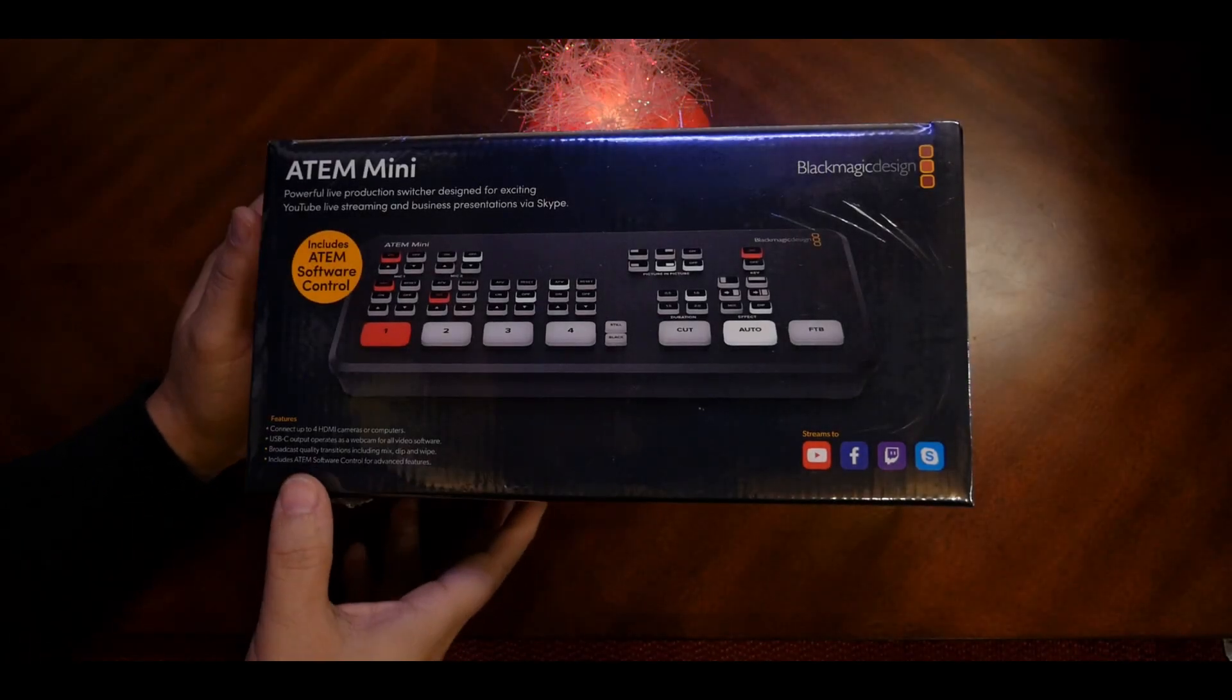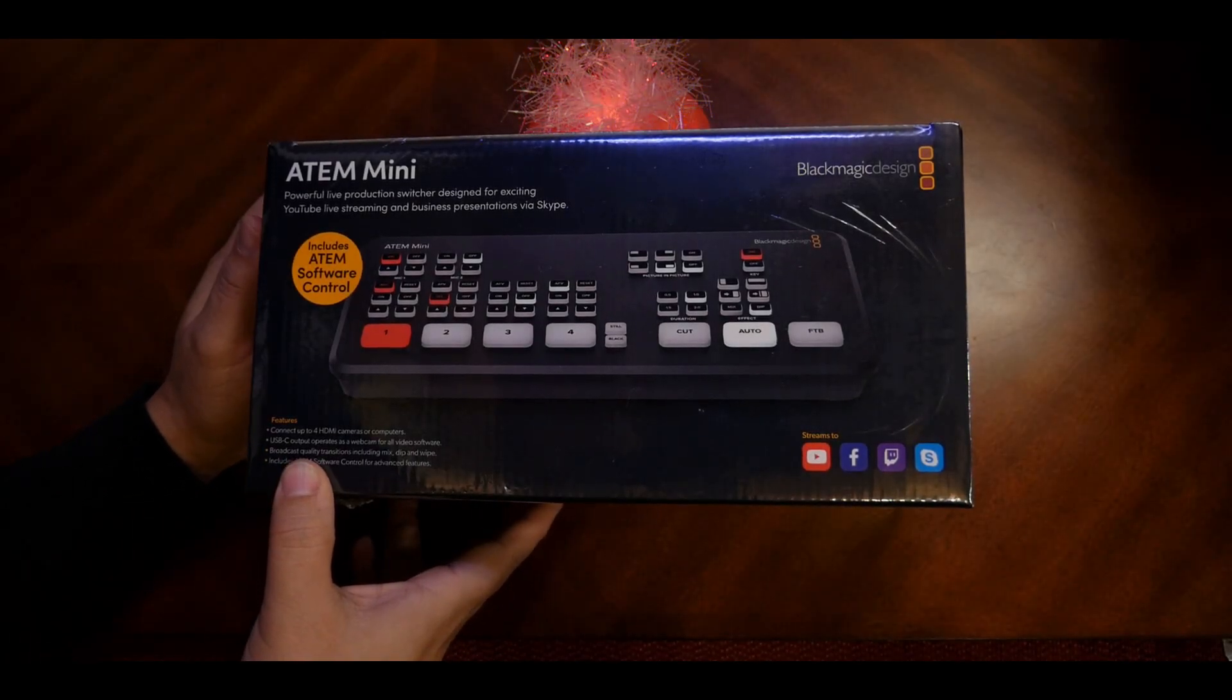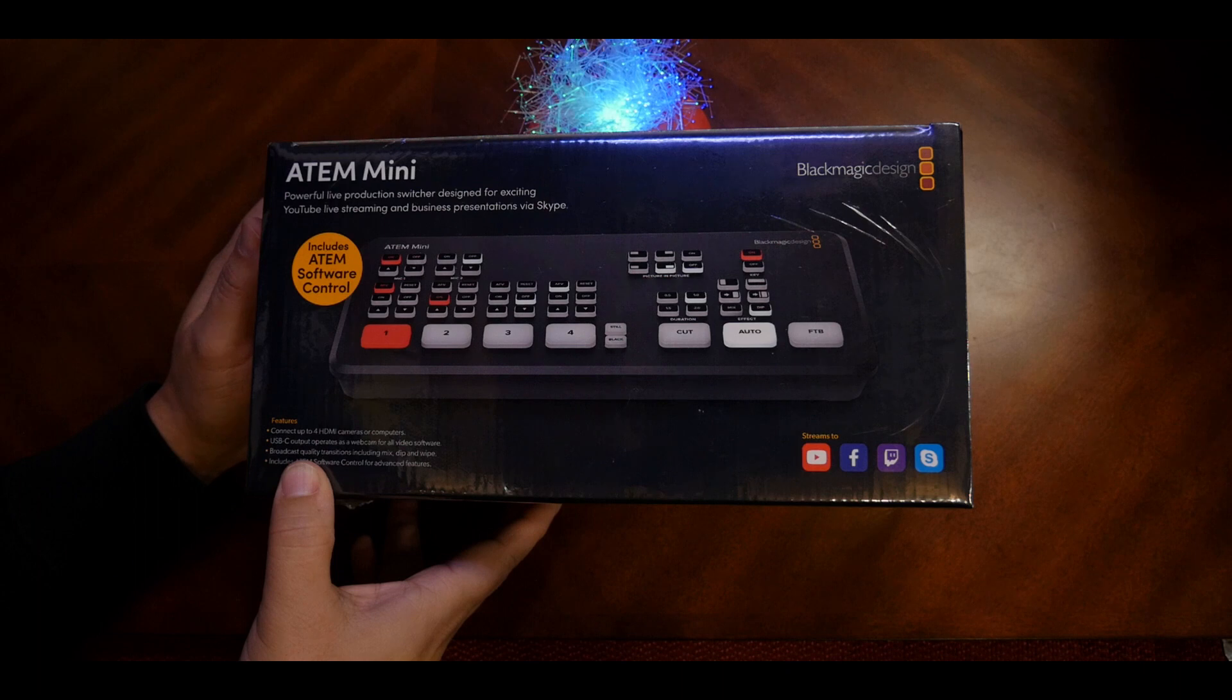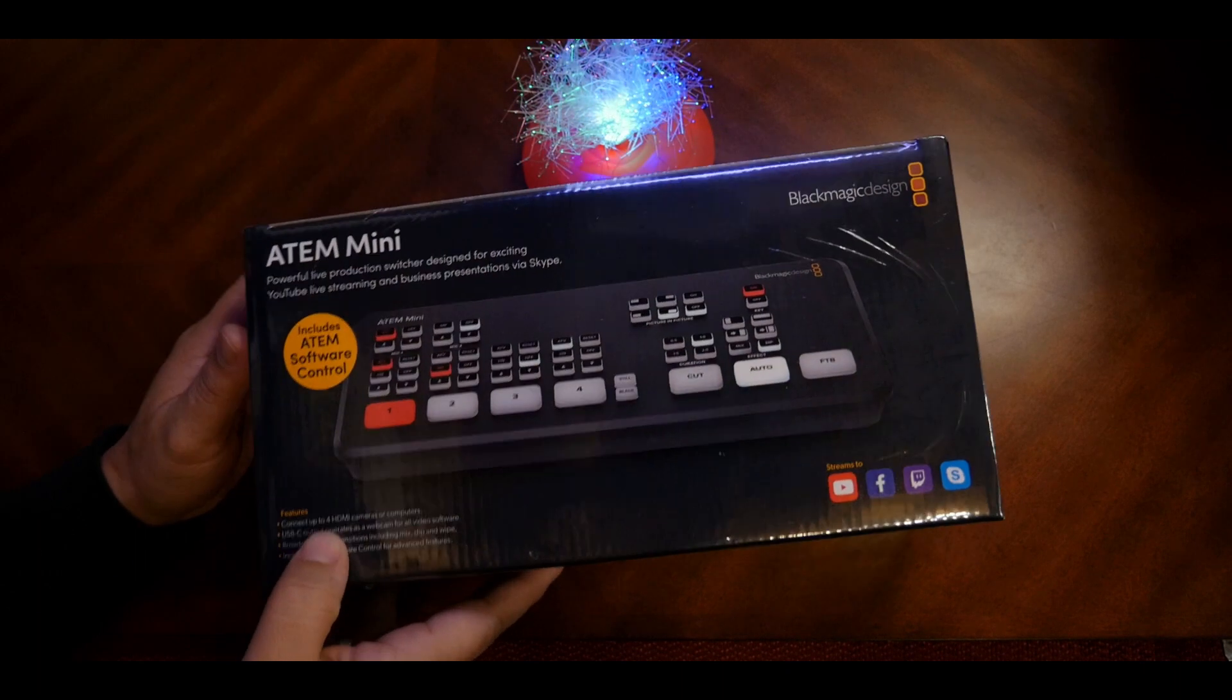Today I'll be unboxing ATEM Mini, a powerful live production switcher from Blackmagic Design. Let's do that right now.